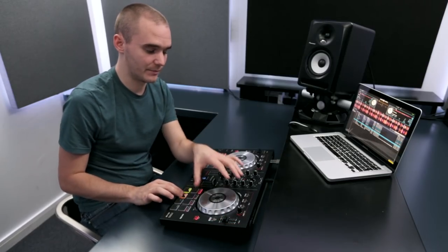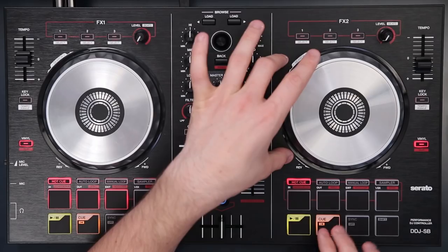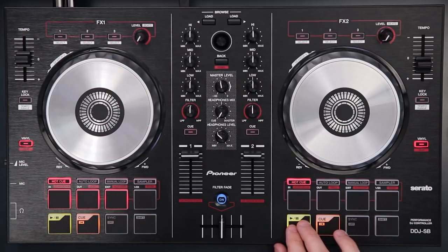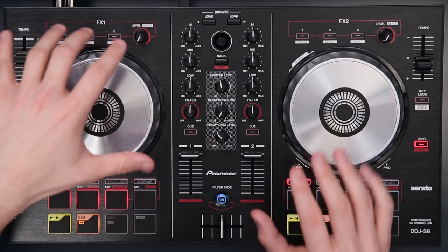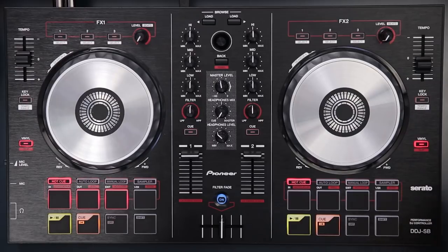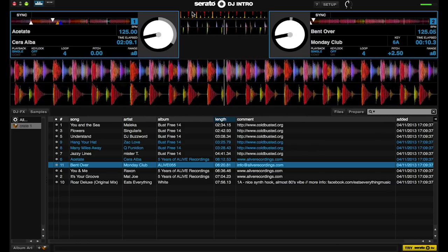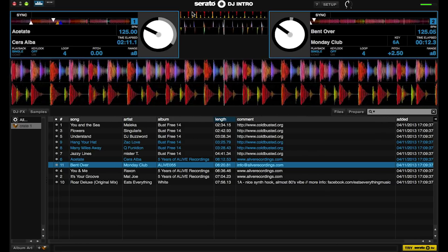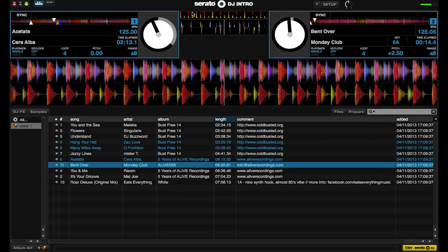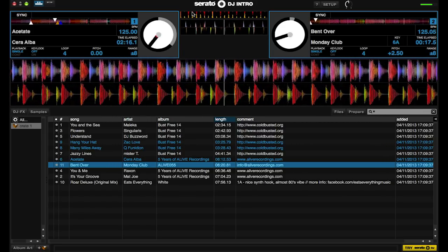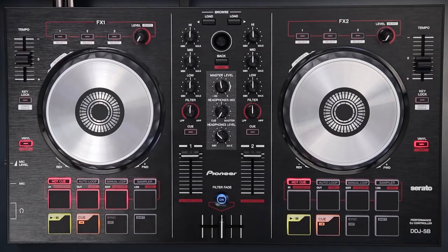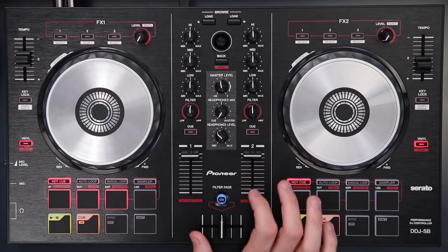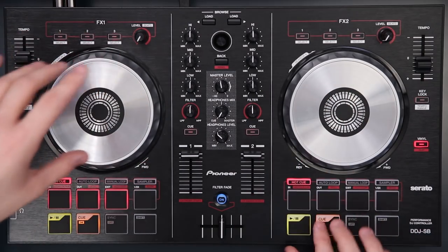I'm going to bring the track back to the beginning and play it in time with the track out live. What I'm doing now is testing the beat match to make sure they're both at the same speed before I start my mix. It's sounding about right — maybe a bit fast — so I'm going to adjust the tempo to get it as tight as possible. Once you've got a beat match we can start the mix.